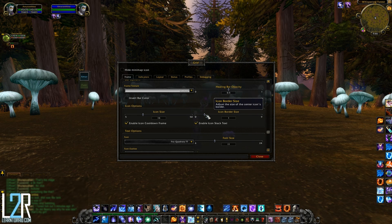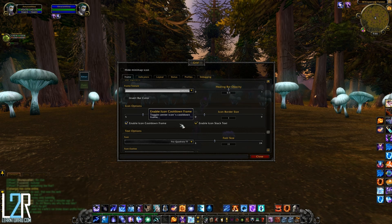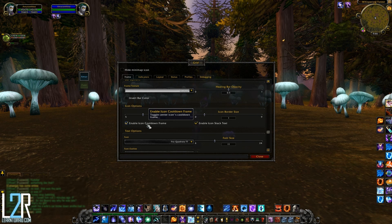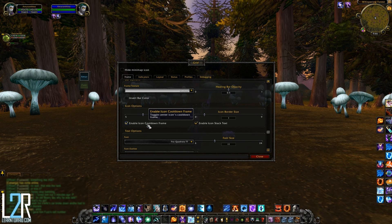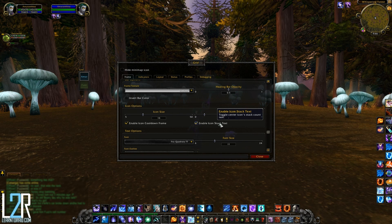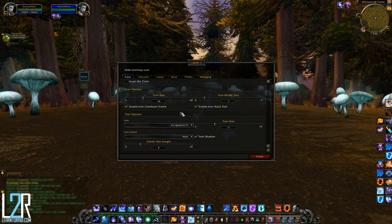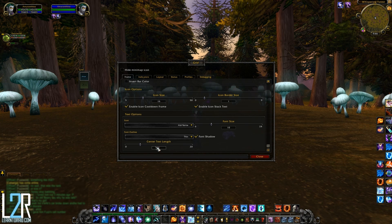The icon border will appear as a certain color depending on what type of icon it is — for example, a heal will show up as green while a debuff will be red. Having it set to zero will turn off the border altogether. If you check enable icon cooldown frame, the middle icon will show a cooldown clock sweep similar to what your ability buttons show in the default UI. Enable icon stack text will show the number of stacks for whichever ability you set it to track. Here you can also choose the font, font size, outline, shadow, and the character length displayed in the center text.